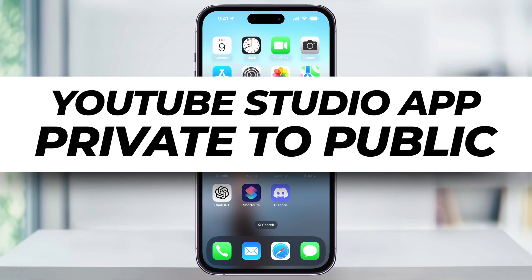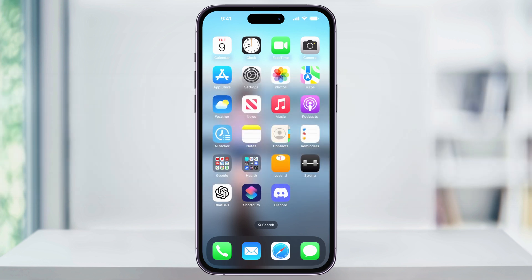Let me show you how you can easily make your private videos on YouTube public using the YouTube Studio app on your iPhone. If in the past you have a YouTube channel and you've set some of your videos to private or unlisted, but maybe you now want to make them public, this is how you do it.